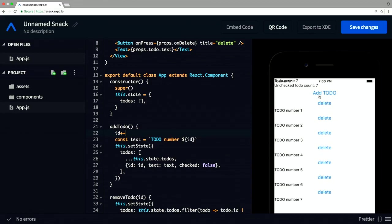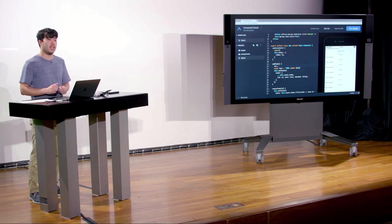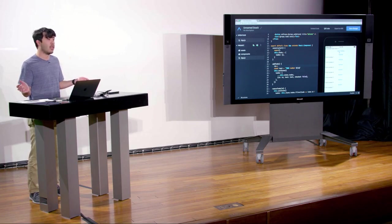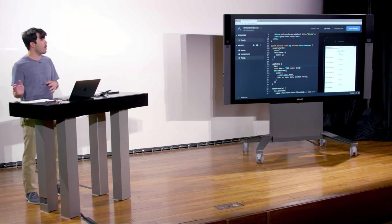We'll fix the style in the future, but basically what we did was replace all of the React Web components with React Native components. It was almost as easy as a find-and-replace.